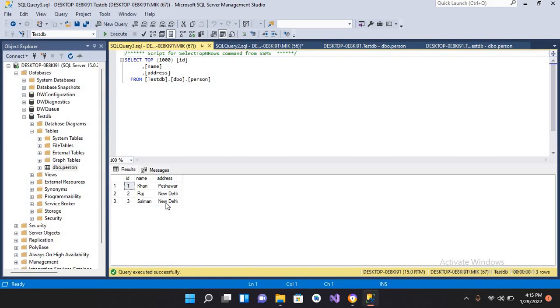So this was the UPDATE query in SQL Server. I hope you liked the video. If you liked the video, please like, subscribe, and comment. Thank you.